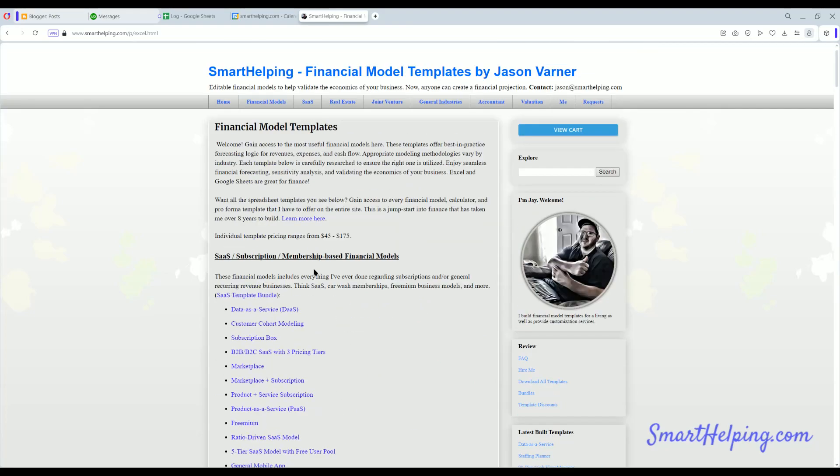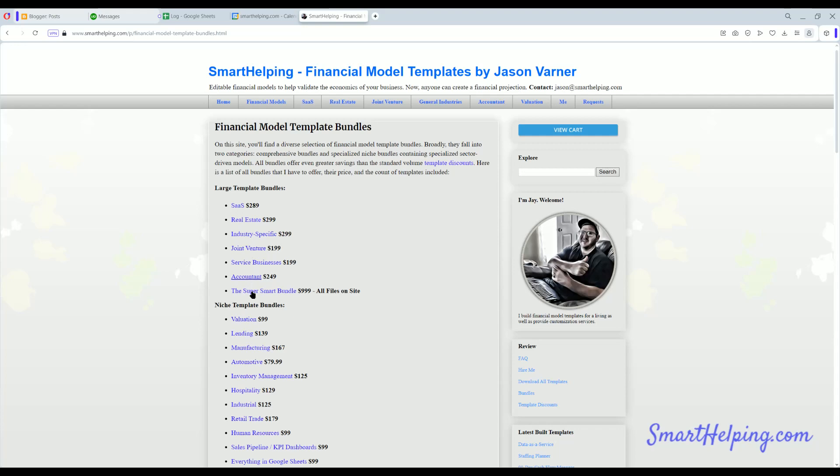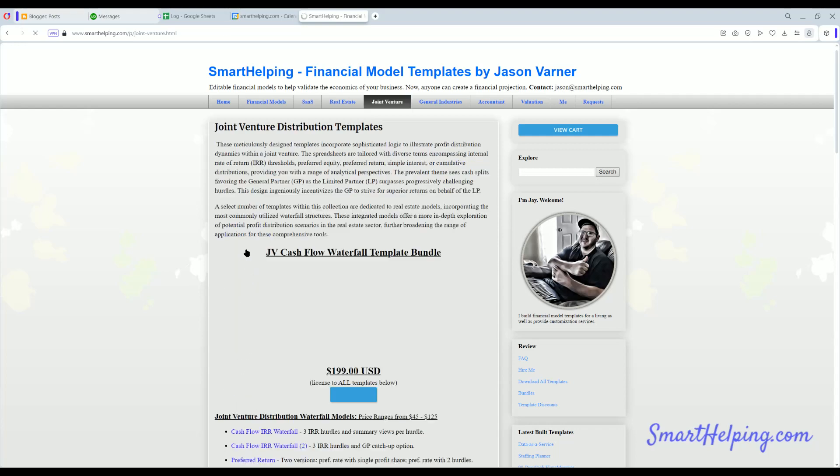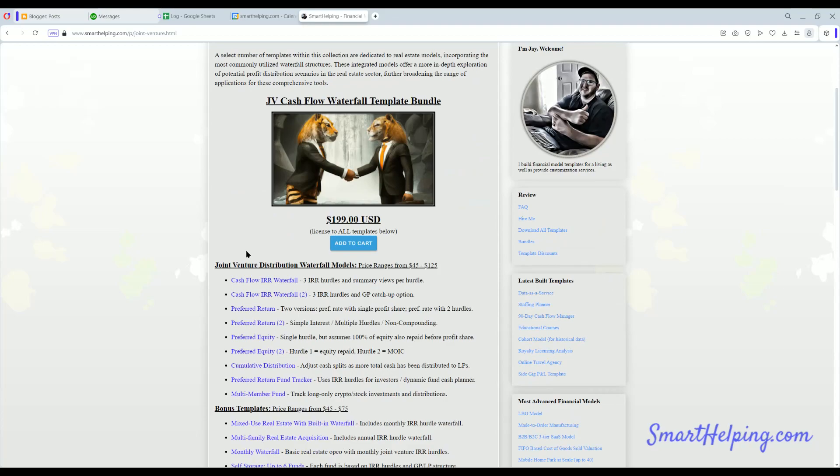I do offer bundles, so you can buy - if you go to the bundles tab, these are all the different big bundles you get, and you can click on them to see what's all included.